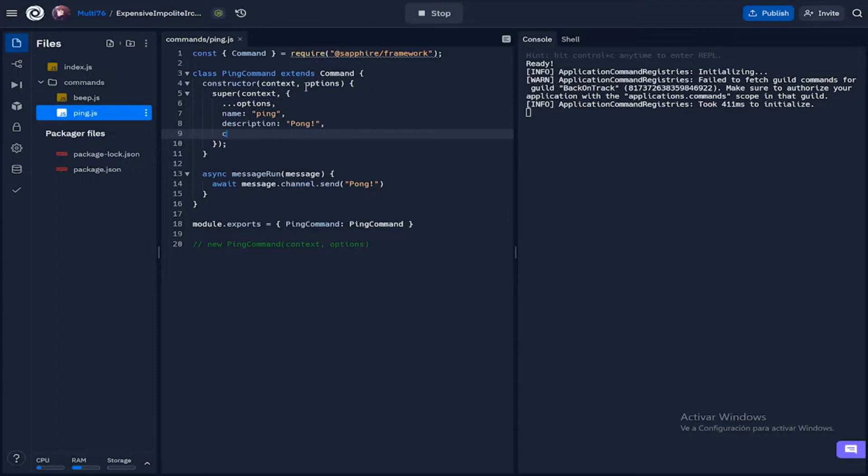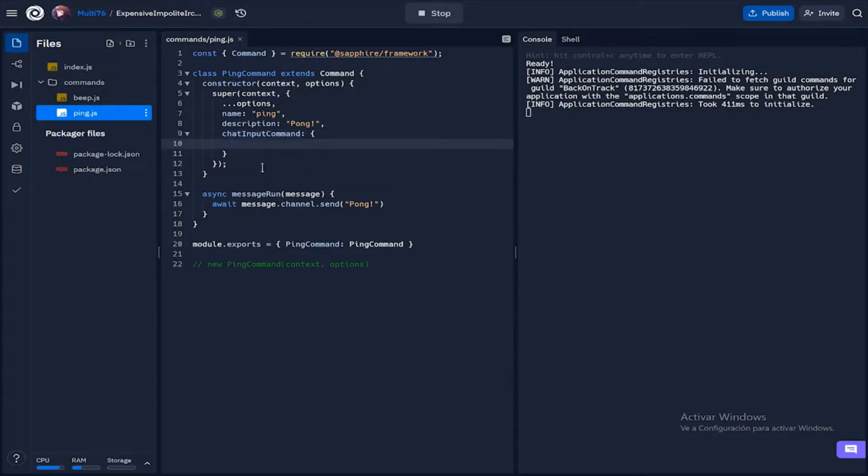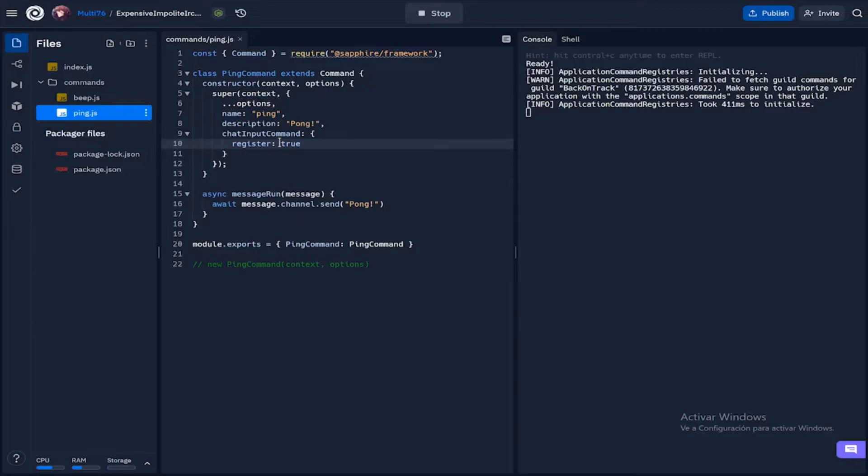This will take in a few arguments within itself. You can type in something like register and set that as true, and what that does is it will register this command in every guild or server that it is in. So basically, this slash command becomes a global command.